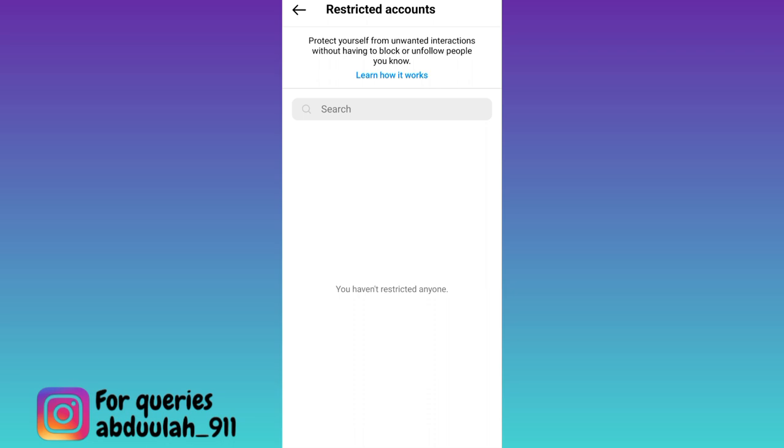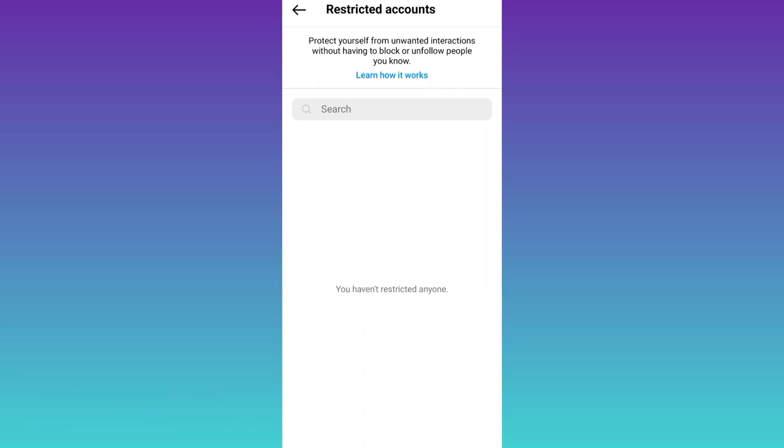In this way you can easily hide your followers and following list on Instagram. So that was it for this video and I'll see you guys in the next one. Peace out.